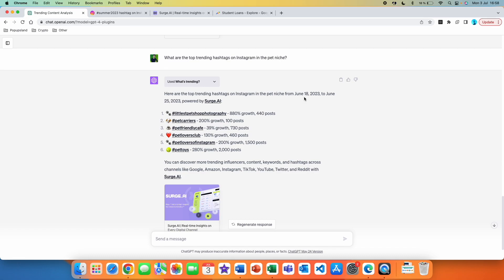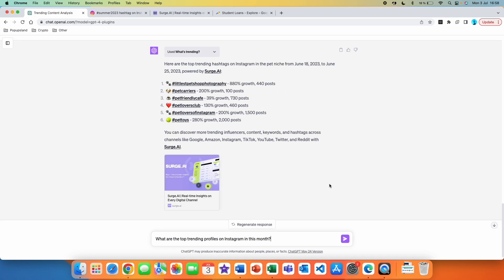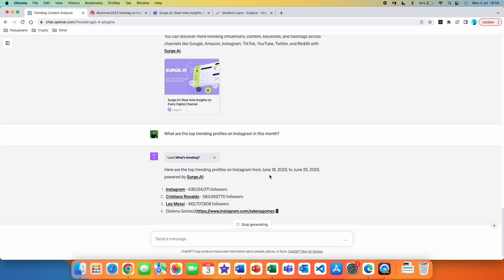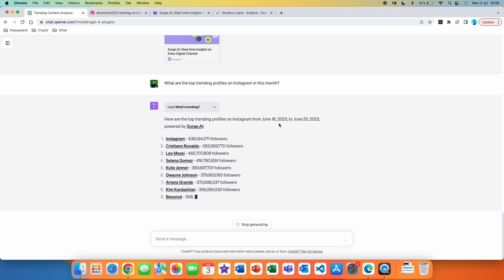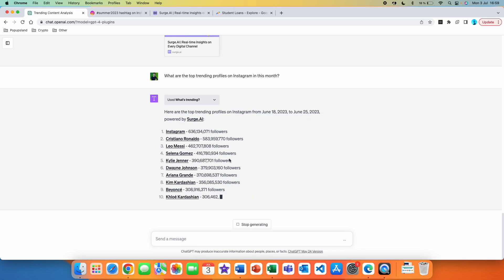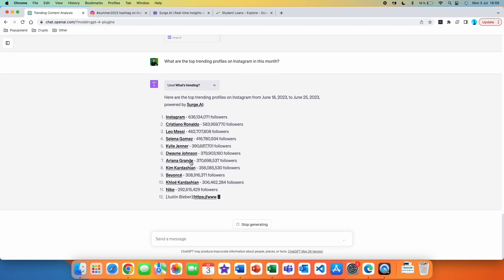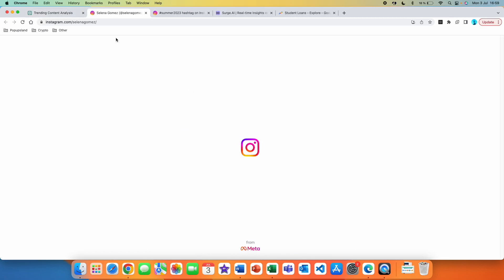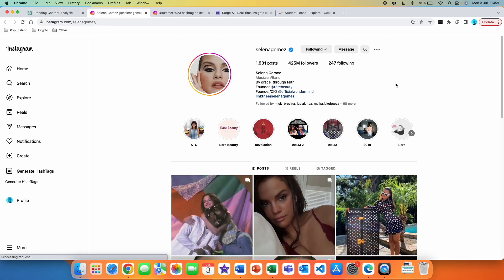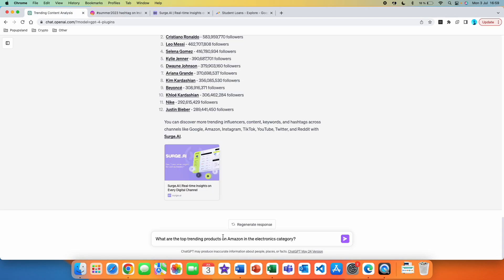You can simply specify your niche inside the prompt and it gives you the most current information. My next prompt is specific to profiles: 'What are the top trending profiles on Instagram this month?' It got us the most recent data — here are the top trending profiles on Instagram from June 18th to June 25th, 2023. We got a list of Instagram profiles, and clicking on one like Selena Gomez redirects you directly to her Instagram profile.